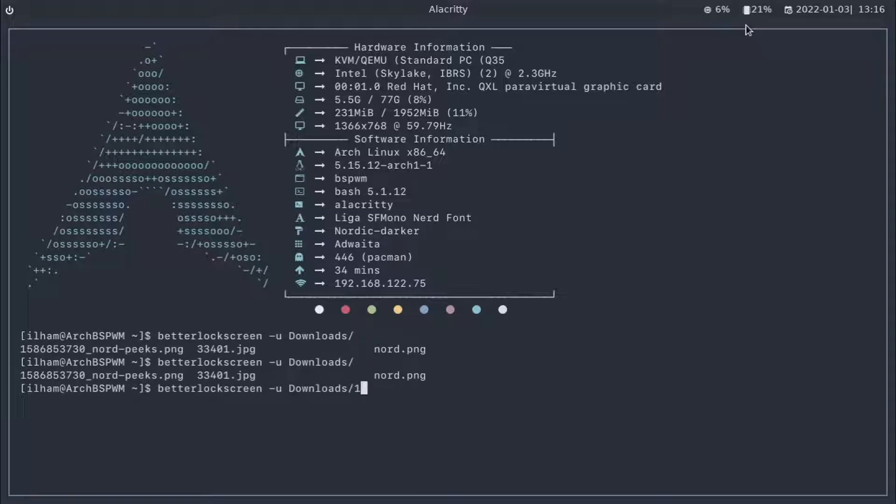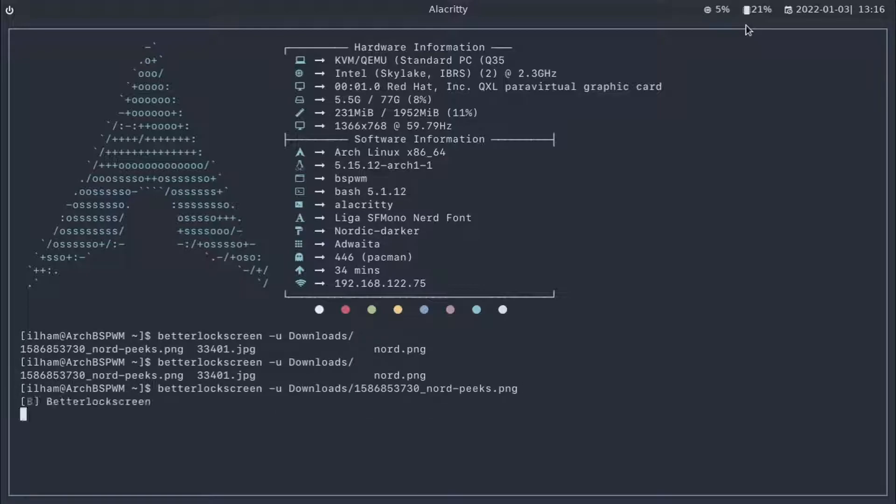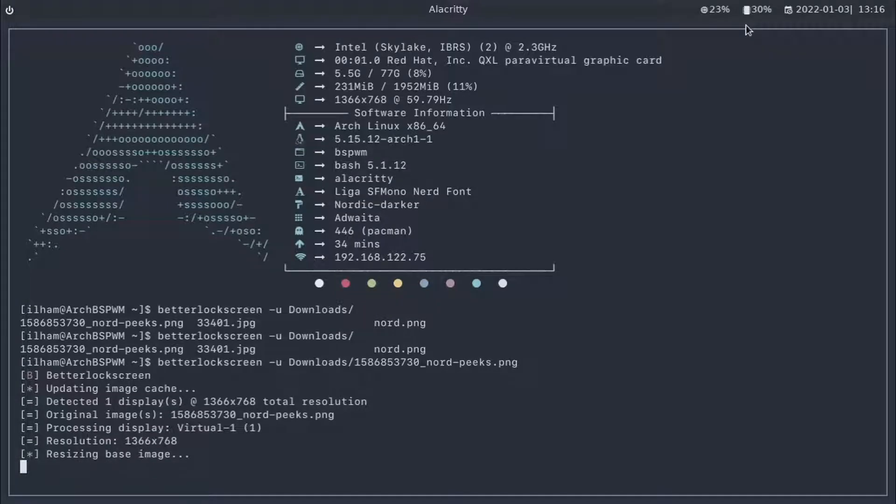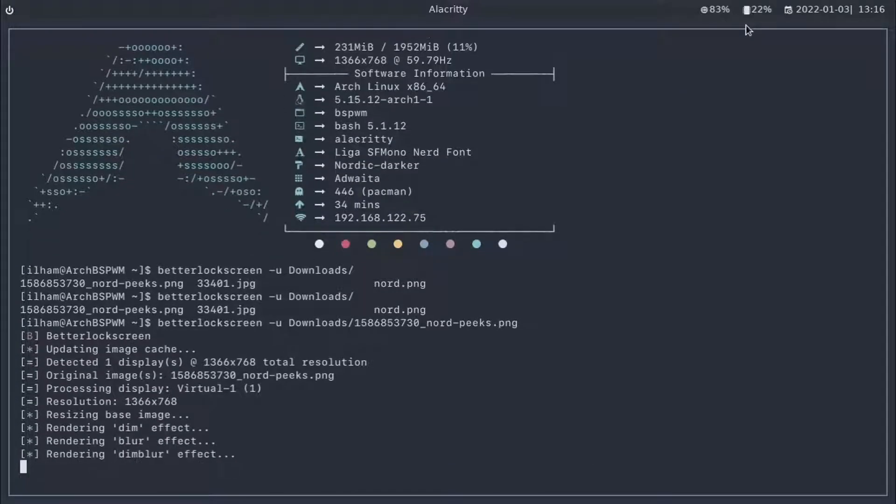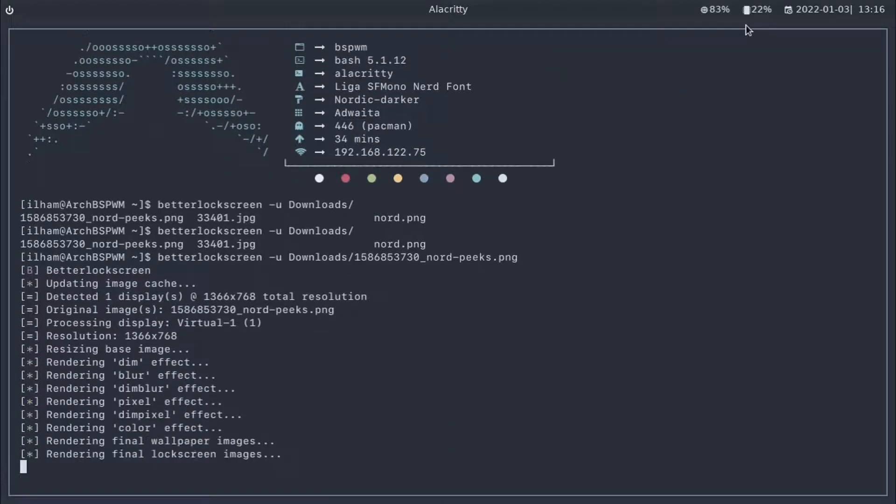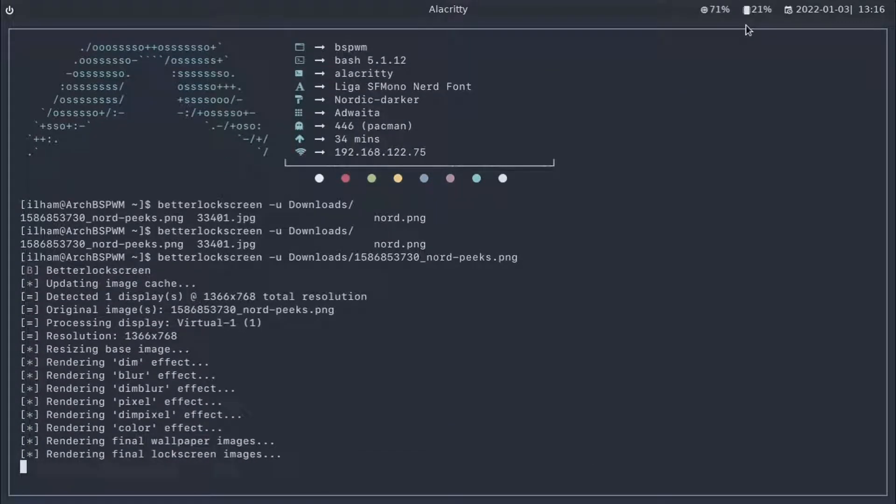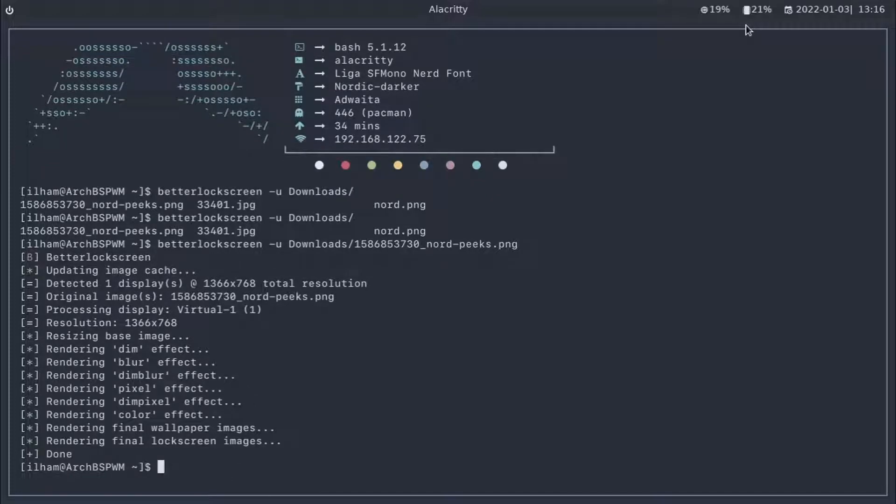BetterLockScreen dash U downloads, then the wallpaper we downloaded, which is nordpeaks.png. As you can see, BetterLockScreen has started loading the image and it's rendering it for our resolution effects. And has finished. Nice.